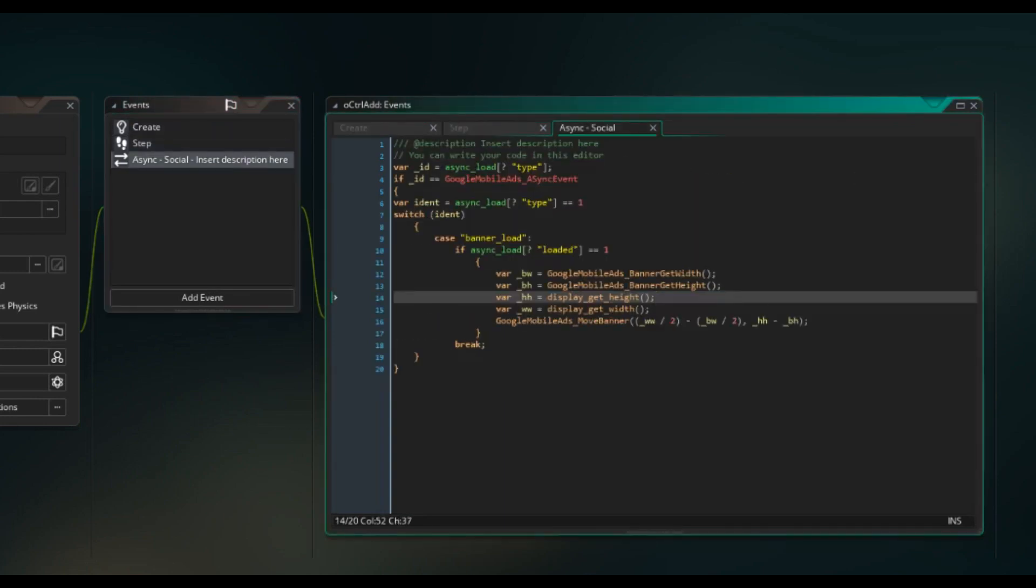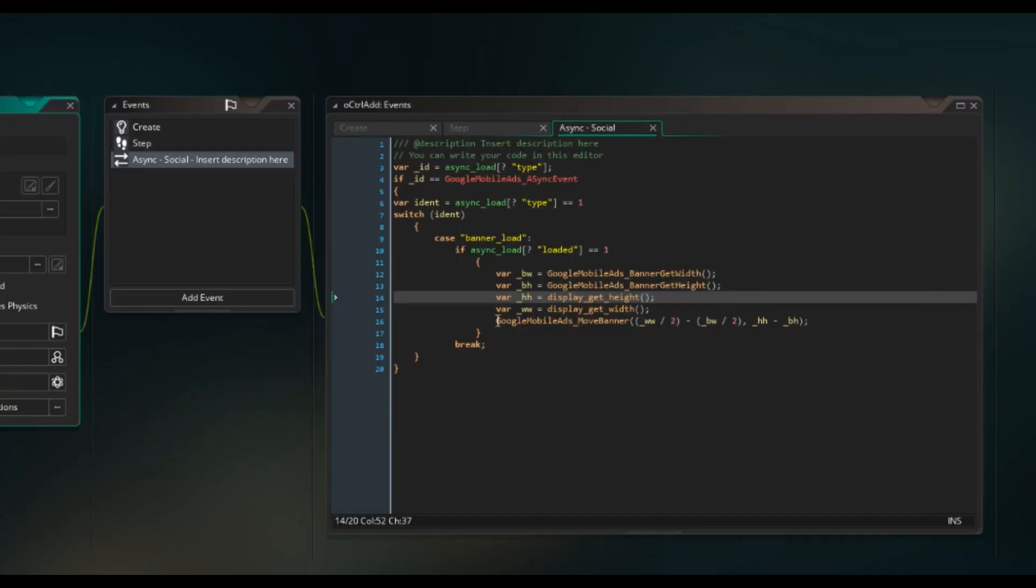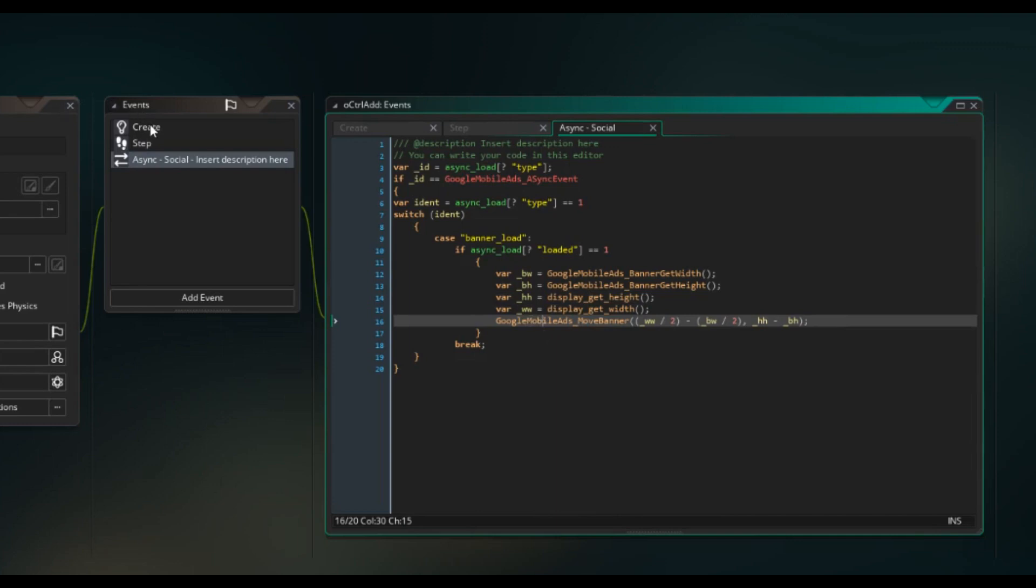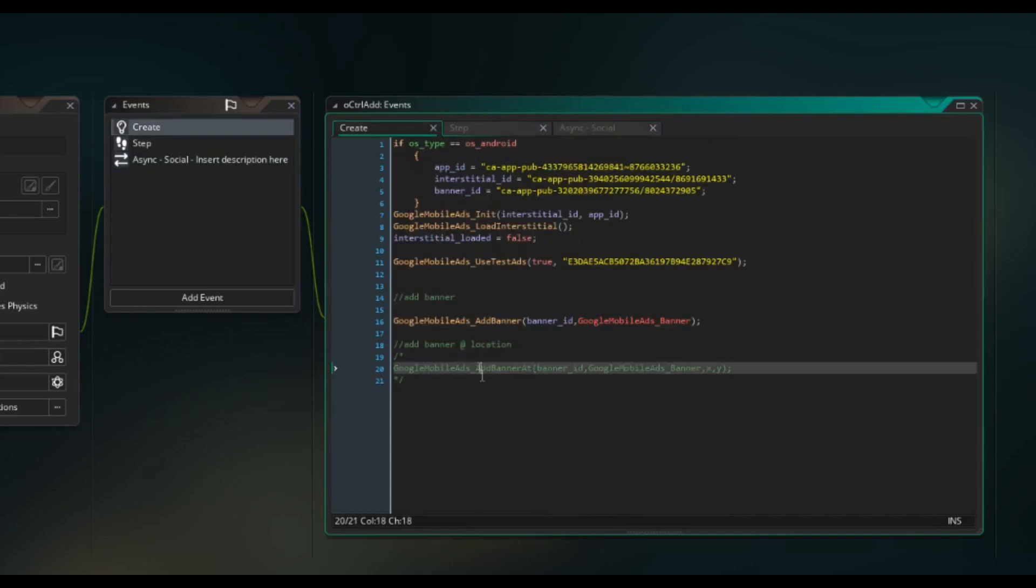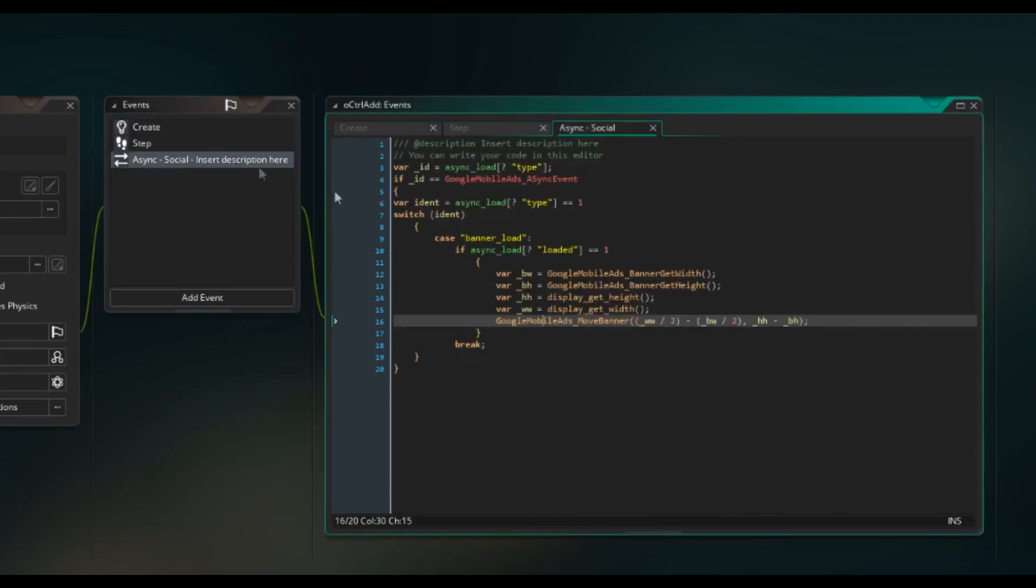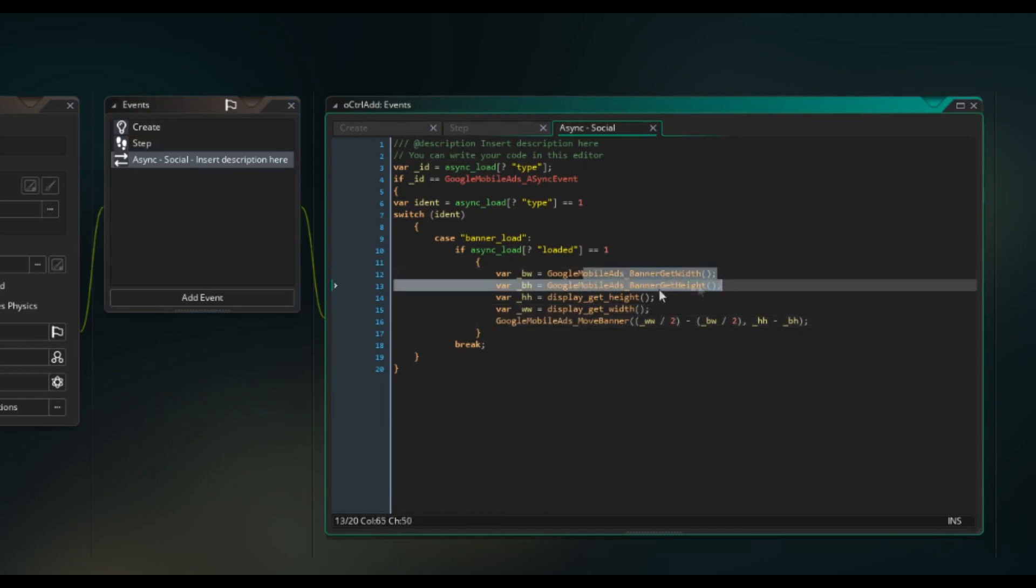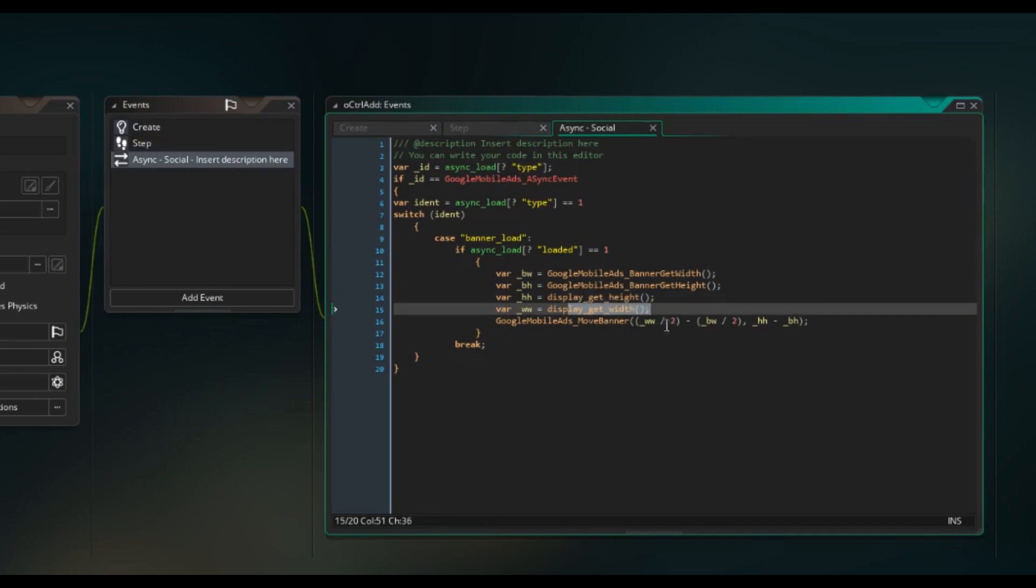We should now have a banner that's going to pop up. And you can move the banner around using this variable here, adjusting it, tweaking it to your liking. Or you can use the add banner at location method. But I would definitely implement the Google mobile ads banner get width, banner get height, display get height, display get width, so that you know that it's going to fit properly and you don't get a 500 pixel wide banner in a 200 pixel wide screen.